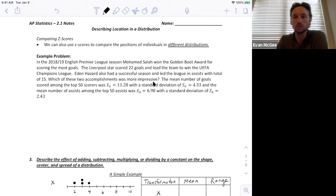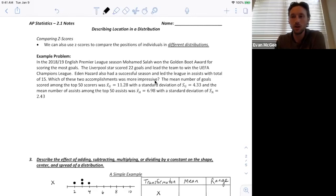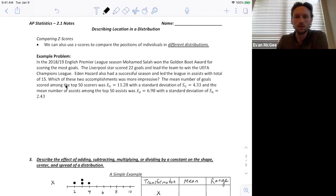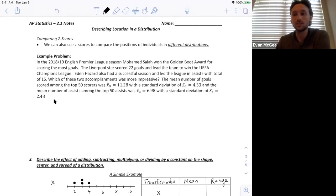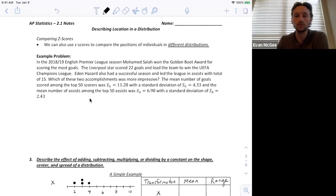Which is more impressive — scoring 22 goals or having 15 assists? We can compare them relative to the top 50 scorers and the top 50 assisters in the league. Among the top 50 scorers, the average was 11.28 goals with a standard deviation of 4.33. The mean number of assists from the top 50 assisters was 6.98 with a standard deviation of 2.43.